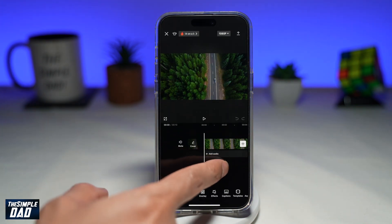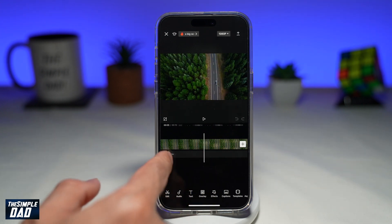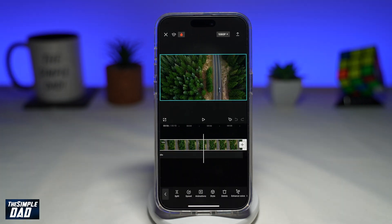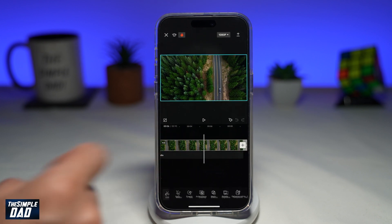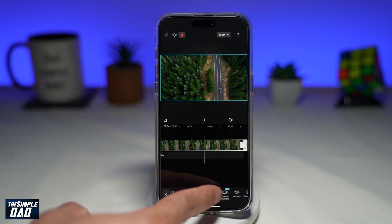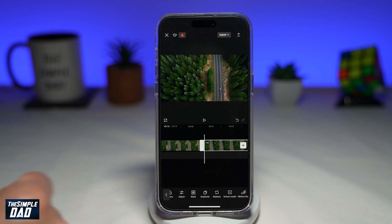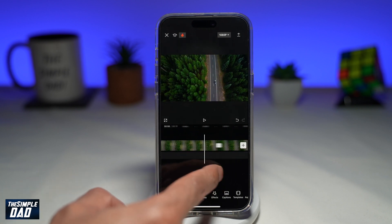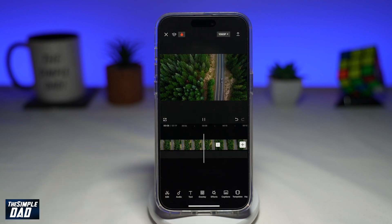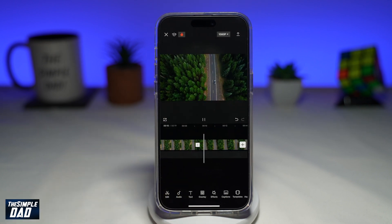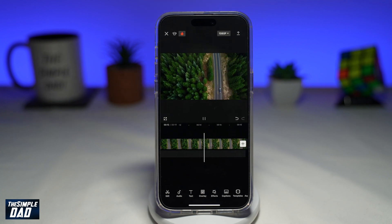This will be added to your timeline, and you can preview it by scrubbing left or right. Now in order to loop this, select the clip from the timeline. Then at the bottom, you're going to find Duplicate — tap on it. This will duplicate the video clip. However, when you press play and move from one video to another, you can see there is a sudden cut and it basically restarts.